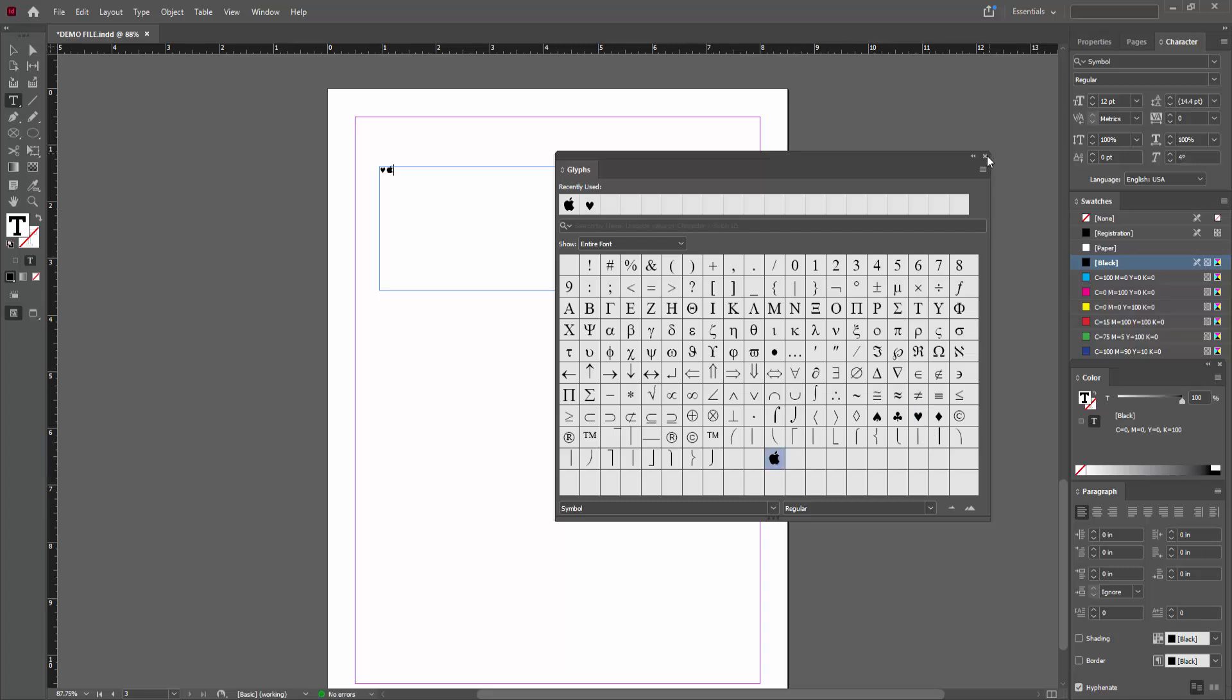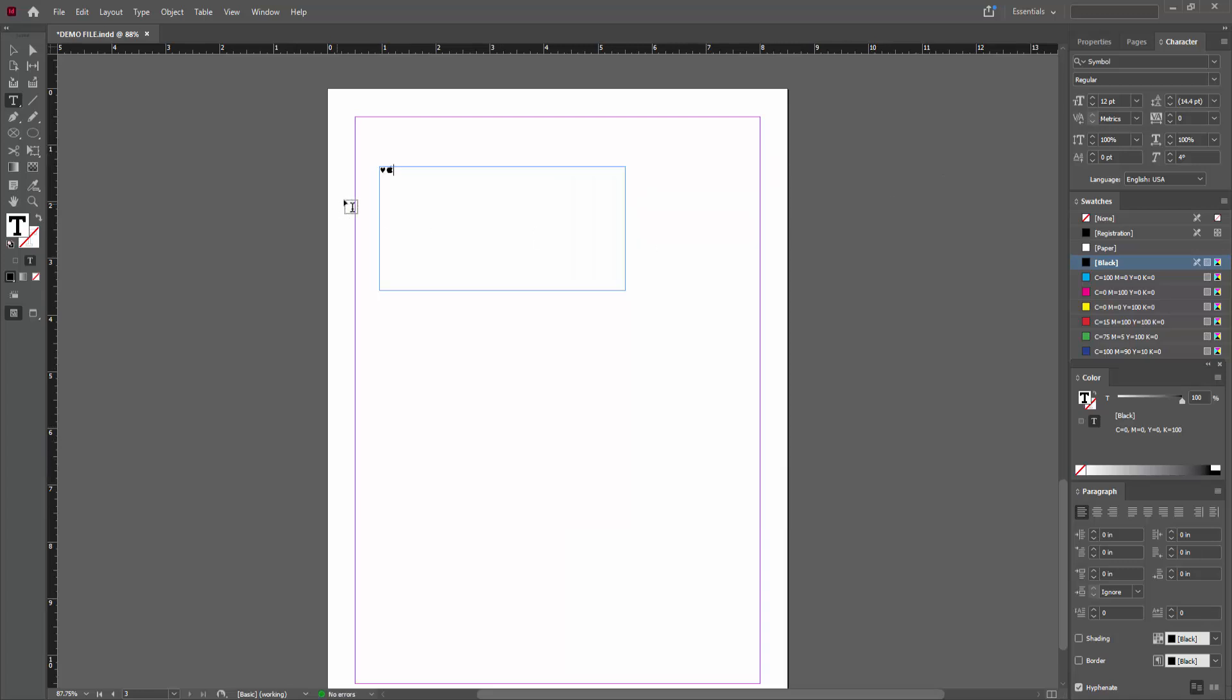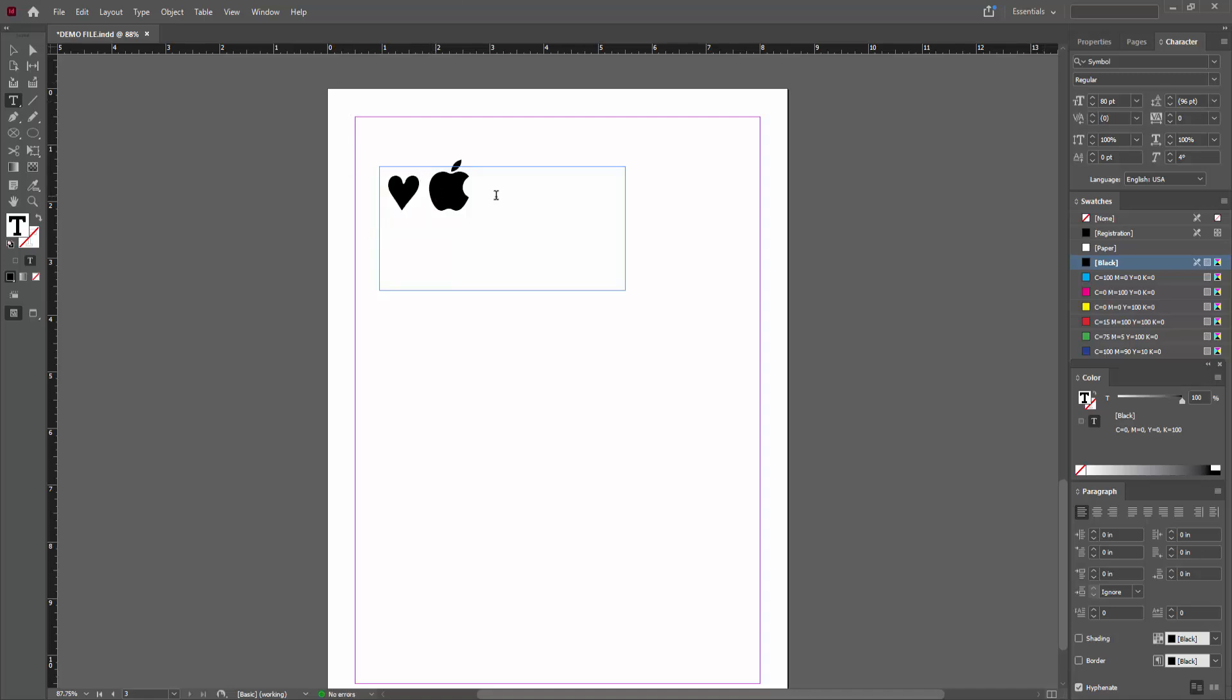Then close the glyphs option and increase the font size. Now you can see we add the symbol very easily.